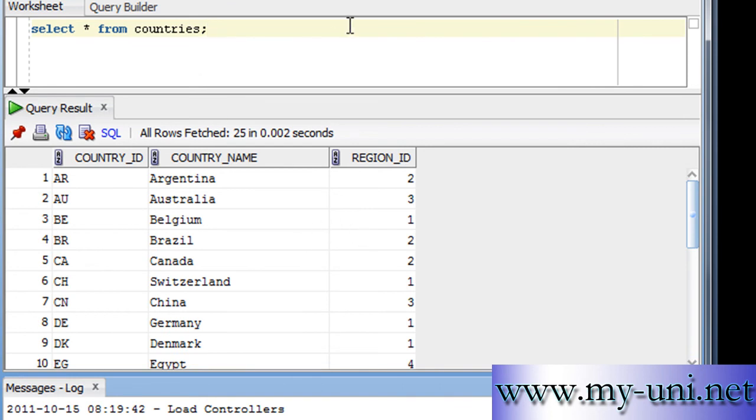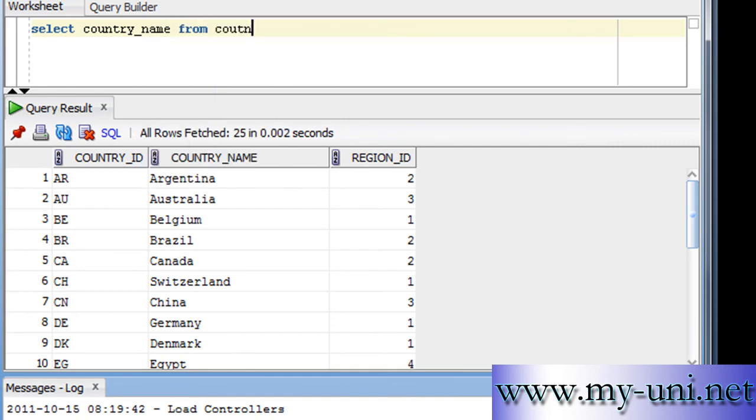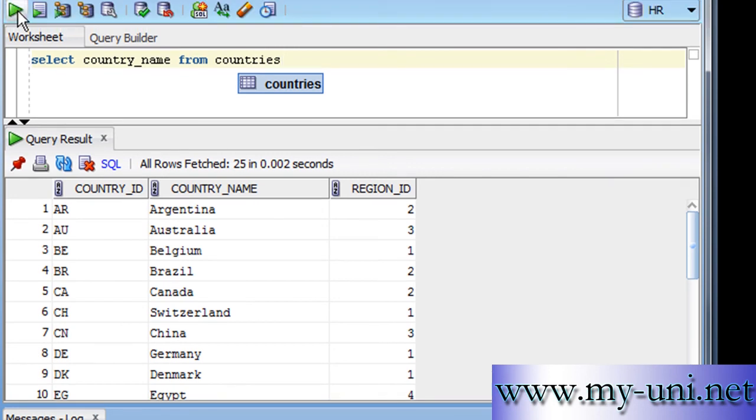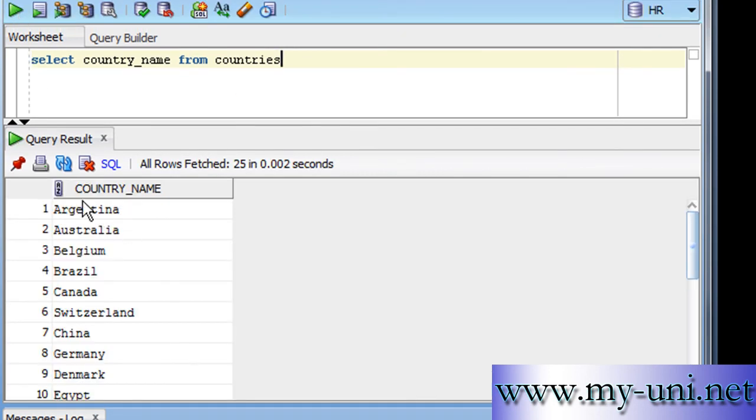Say for example you wanted to see just one column only. So instead of writing all or a star, you'll say country_name, which is the name of the column here, FROM countries. You'll run this statement again and you have country_name, only one column out of three.